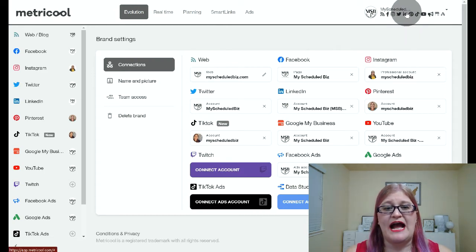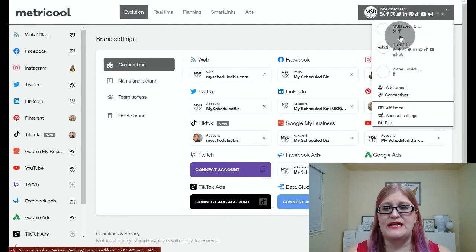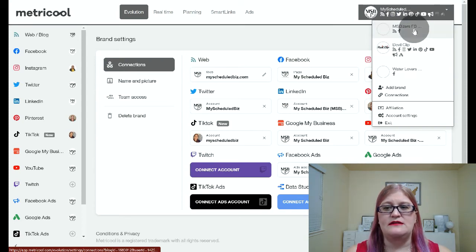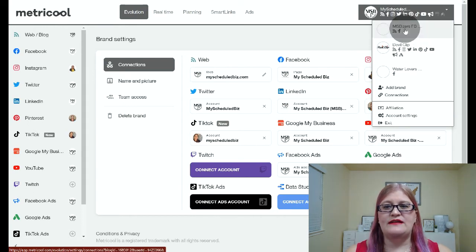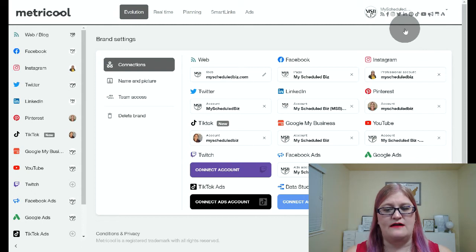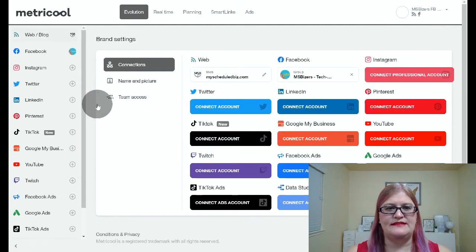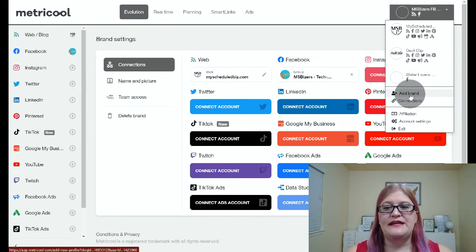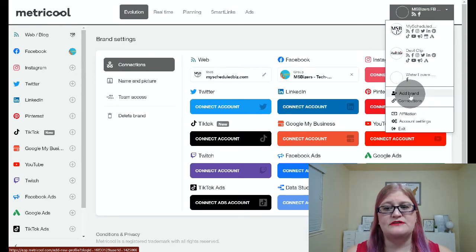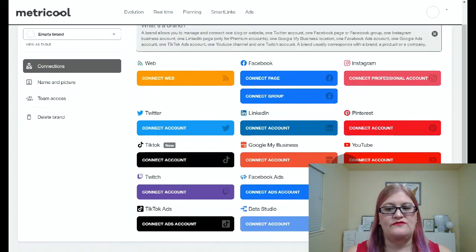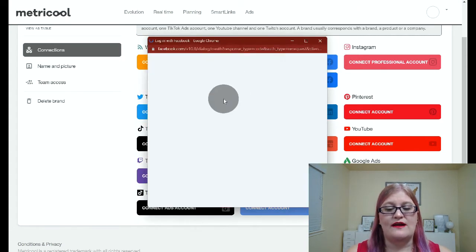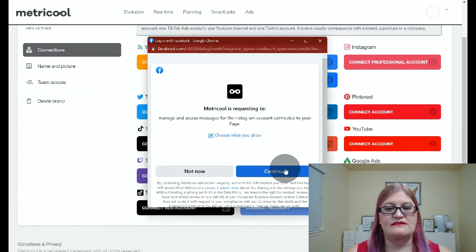Either of those are going to take you to the same place. If you want to switch to a new brand or add a new brand, you're going to click up here and click on add brand or click on a different brand. My account is set up with all of my accounts for my schedule biz right here, and my Facebook group, which is called the MS Bizors, is on a separate account. If I click on that account, it will take me to the MS Bizors account, which is where I have my Facebook group. And then if you want to add another brand — you are allowed up to five brands — you just click on add brand. This is where you connect all of your accounts, and it really just is as simple as clicking on connect, logging in wherever you're trying to connect, and saying yes, I want you to connect that. You're going to click on each of the connect accounts and get everything connected for your brand.